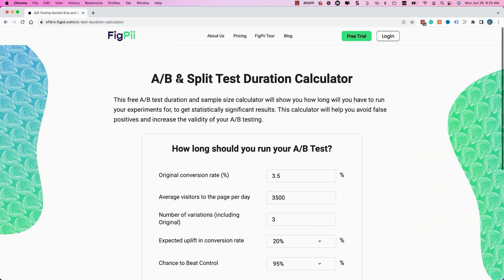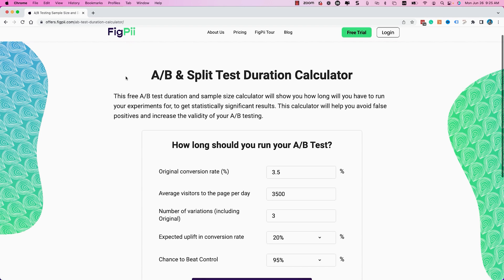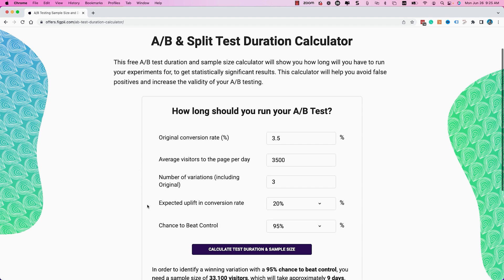Let's take a look at the A-B test duration calculator and its different parameters. This is a standard calculator — I pulled it from FigPy but they all perform the same way. It's going to ask you for the original conversion rate. This is not the site-wide conversion rate; rather, it's the conversion rate for the particular page you are testing for the particular goal of that test. For example, if I'm running a test on the homepage, I measure how many of those homepage visitors are actually converting. You can use your analytics or run an A-A test to figure out that conversion rate.